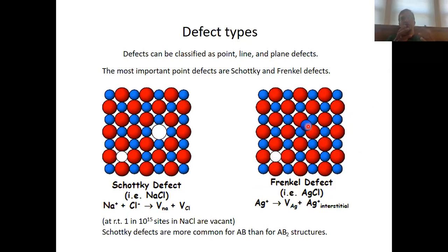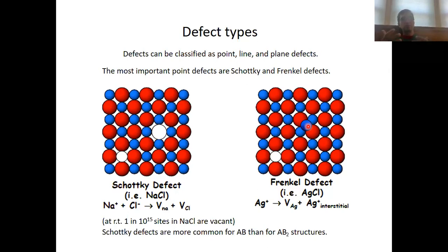Crystal structures are never completely filled — we always have some empty space available. For statistical reasons in thermal motion, a certain fraction of the cations in silver chloride are moved from the equilibrium position into interstitial sites where they have a higher energy.